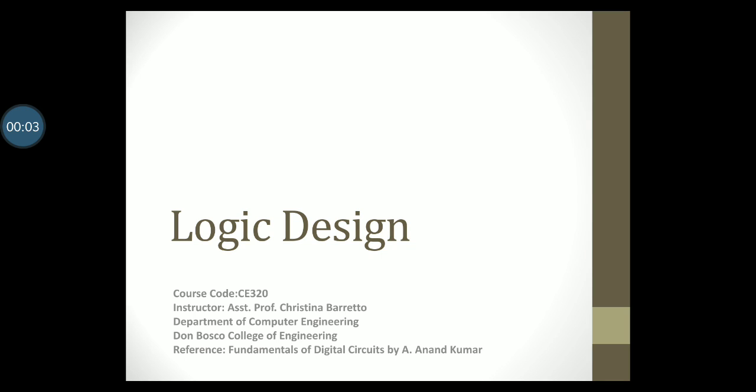Hello students and welcome to another video lecture on logic design. In this video we will learn about shift registers, but before we get into that, let me give you a brief introduction to the concept of data.